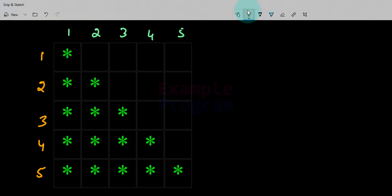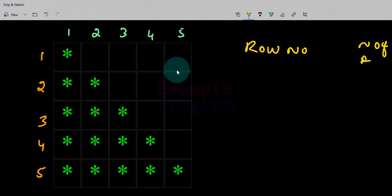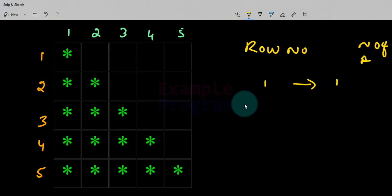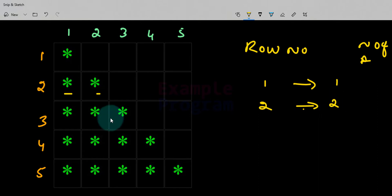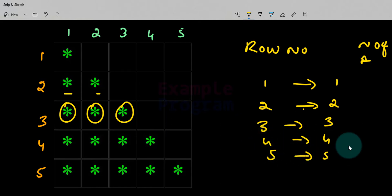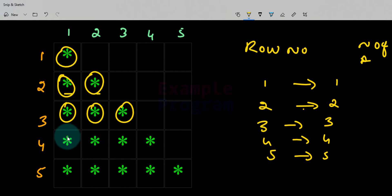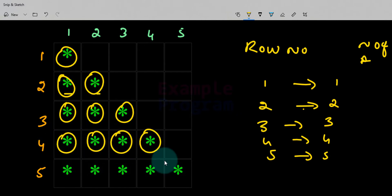Since we are creating this pattern line by line, we need to come up with the logic to determine how many stars or any other character to display on a particular line. Looking at the row number versus number of stars: row one has one star, row two has two stars, row three has three stars, row four has four stars, and row five has five stars. So the number of columns to print for a particular row is equal to the row number. If the row number is 10 then we print 10 stars.